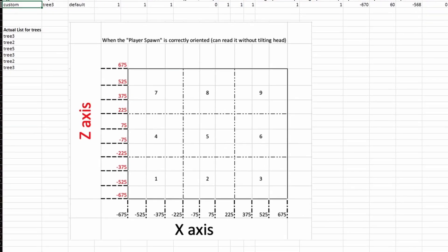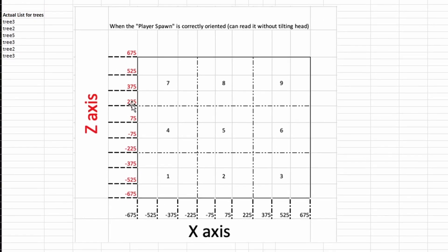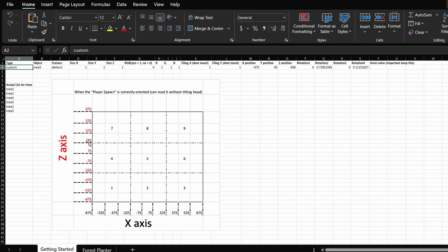So in this case, we want to jot down the coordinates. We want the X coordinates, the minimum and the maximum value. And we want the Z coordinates, the minimum and the maximum value. For the middle horizontal line, the X coordinates, the minimum is negative 675 and the maximum is positive 675. For the Z coordinate, the minimum will be negative 225 and the maximum will be positive 225.